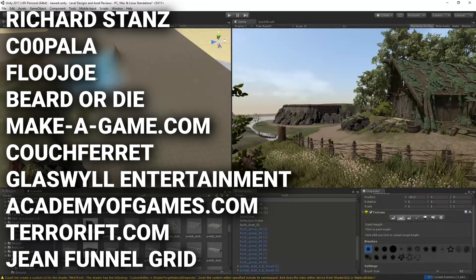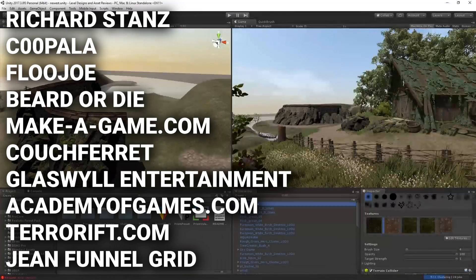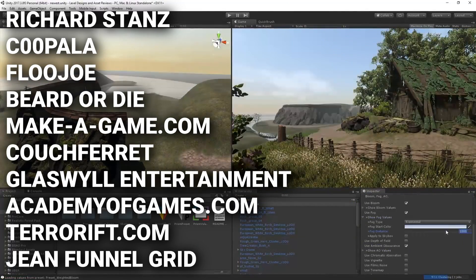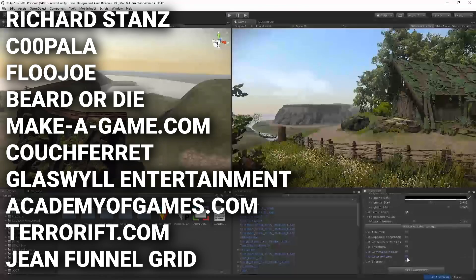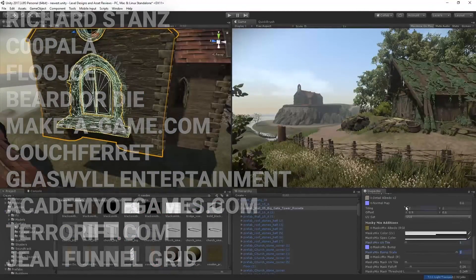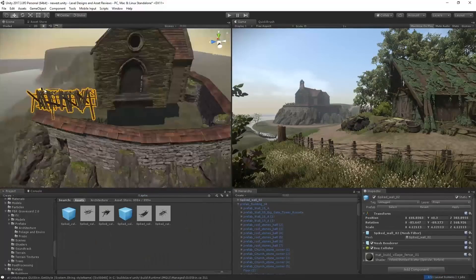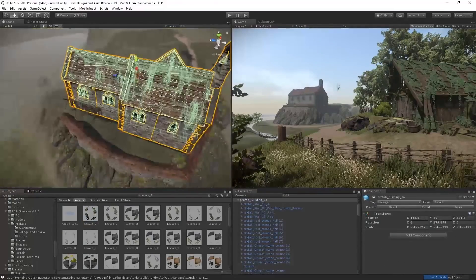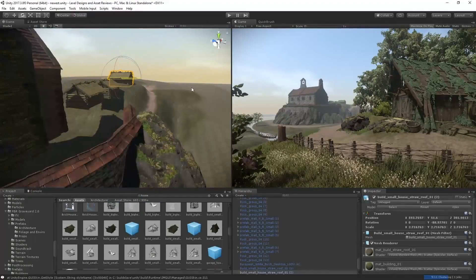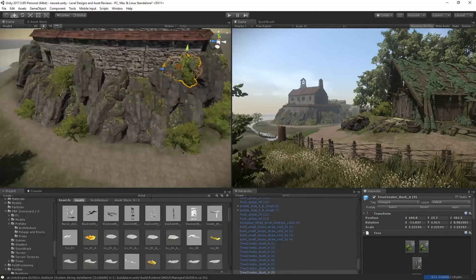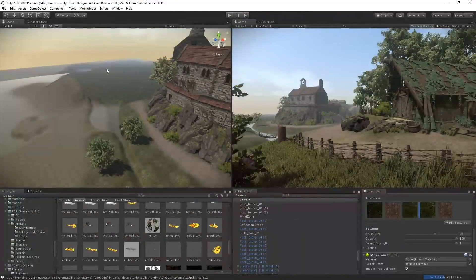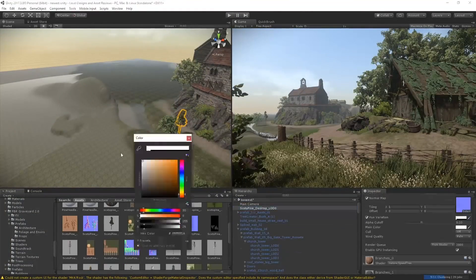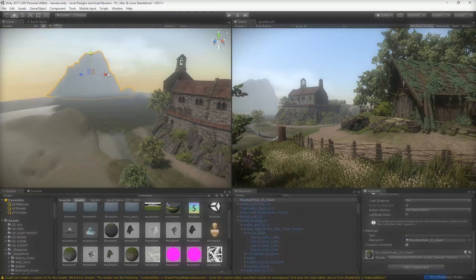richardstance, cupola, flujoey, beautor die, makeygame.com, couchferret, glassville entertainment, academyofgames.com, terrorriff.com, and johnfunnelgrid. Thanks to your support on Patreon I'm able to make more videos and for those of you who are new to the channel, first and foremost welcome and hope you enjoy your time. If you guys keep enjoying the content and feel like you want to support me feel free to check out my patreon page linked in the description. Alright so I'm gonna end this video here without wasting more of your time but I will be super active in the comment section and in our Discord server so I hope to see you guys in both places. So thanks for watching and have a good night, peace out guys.